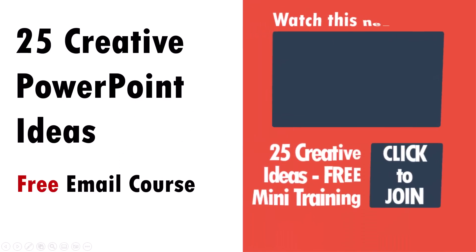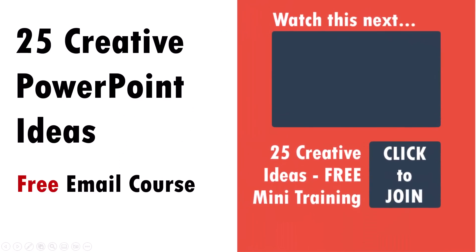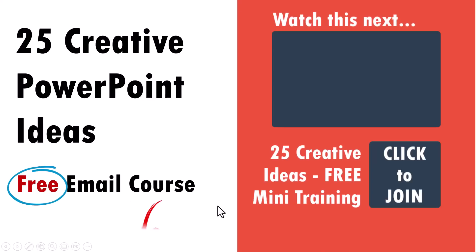Hey, before you go, you know what to do. If you have not already signed up to our 25 creative PowerPoint ideas, which is a free email course, then you can click on the link in the description box below the video and sign up or you can click on the link that you see here on the right hand side and sign up and enjoy this 25 creative PowerPoint ideas. I'll see you in the next video.